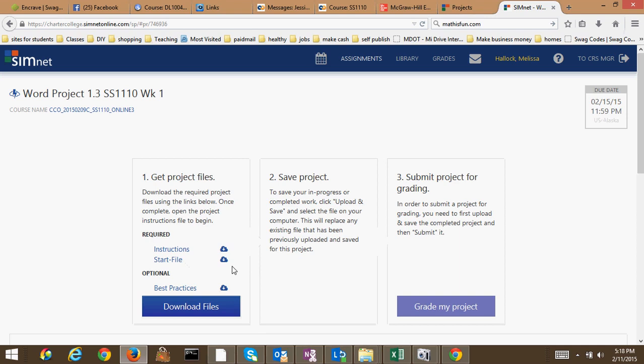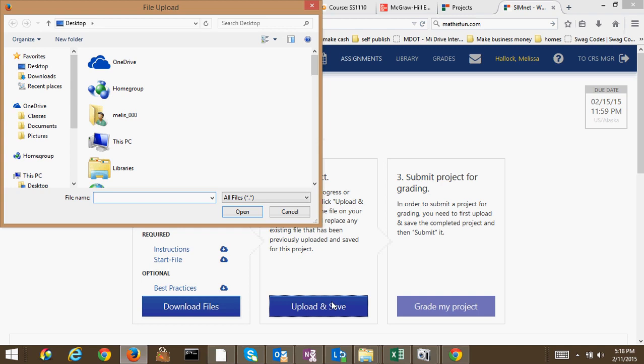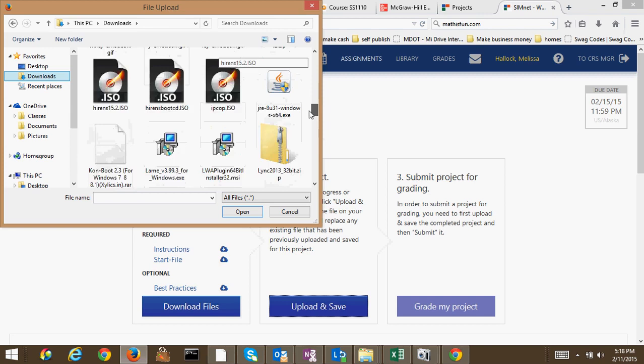And then right here, you're going to click the upload and save. You have to go where you saved that document at. And then click open.